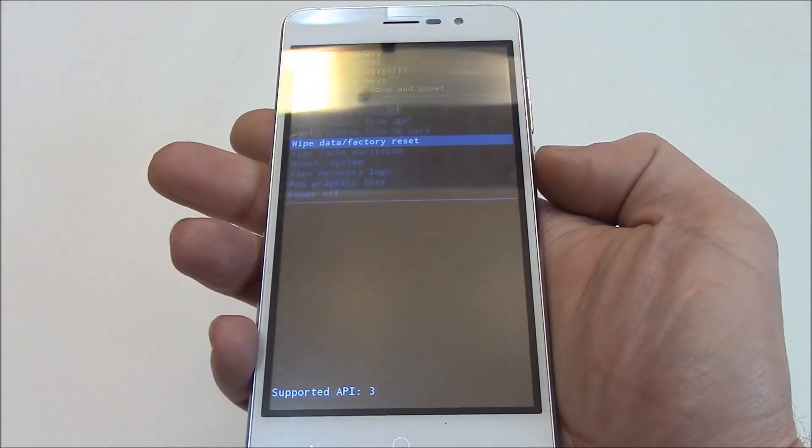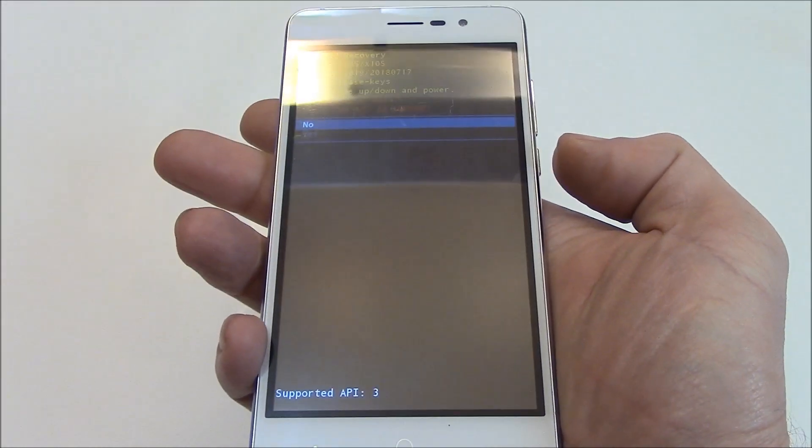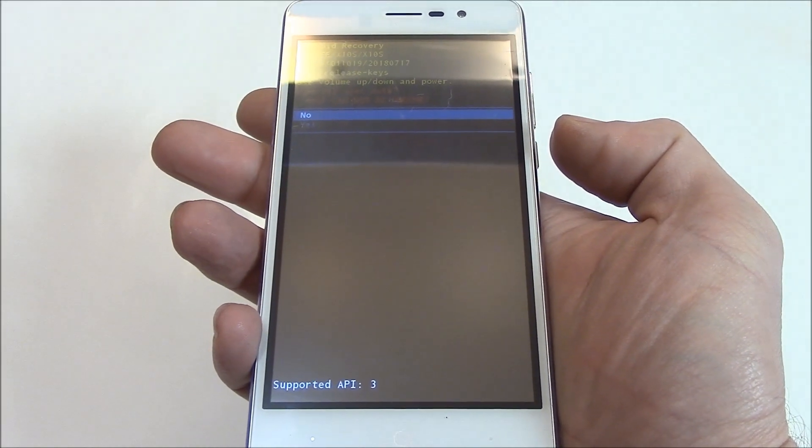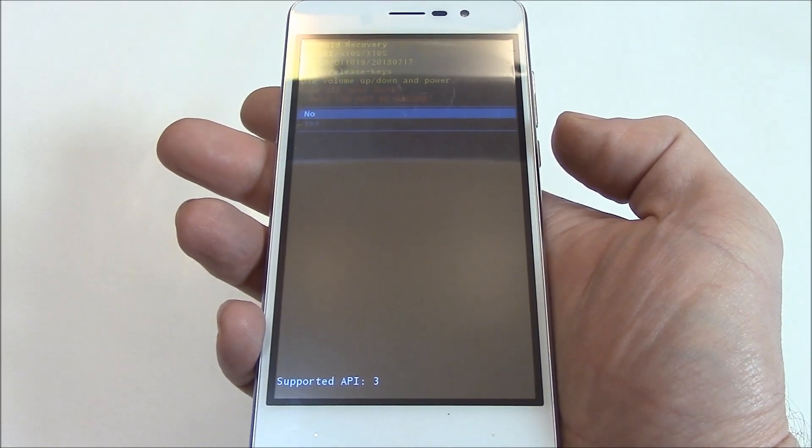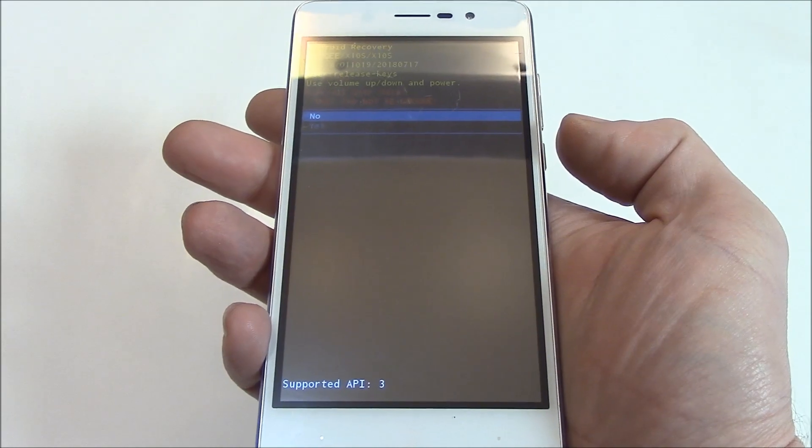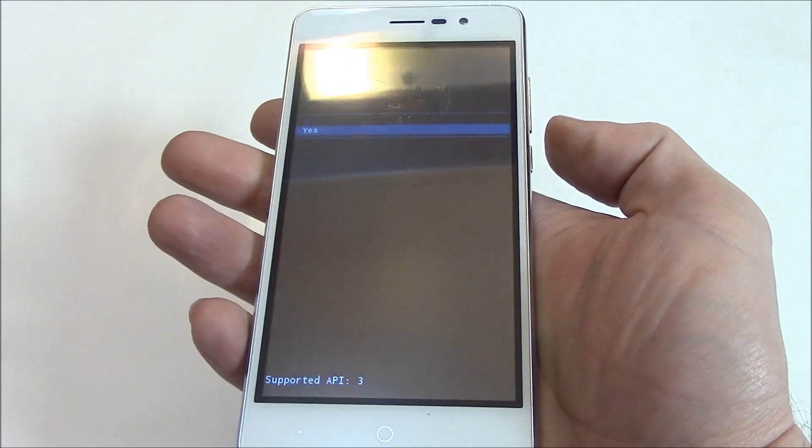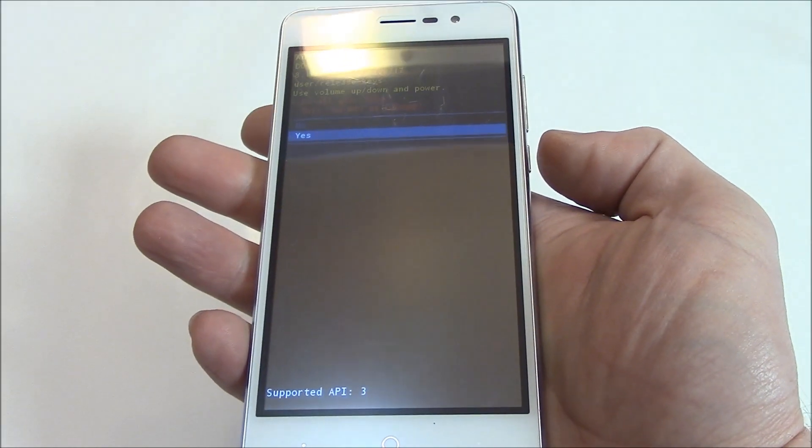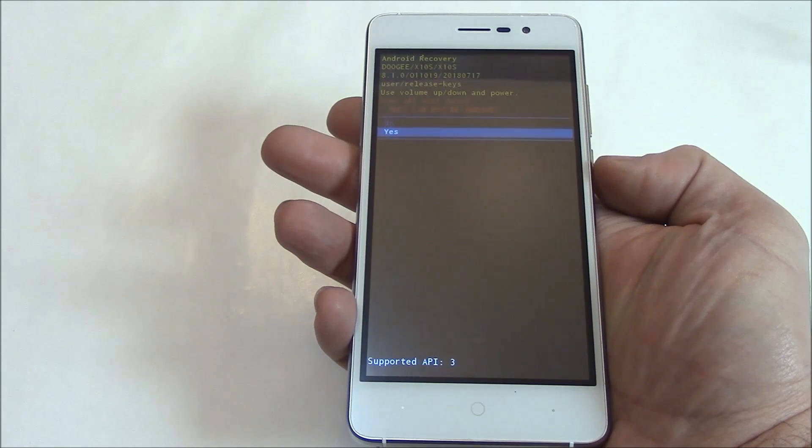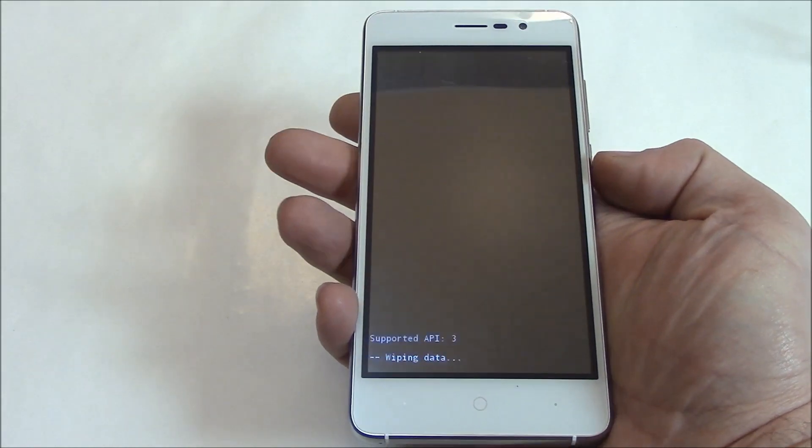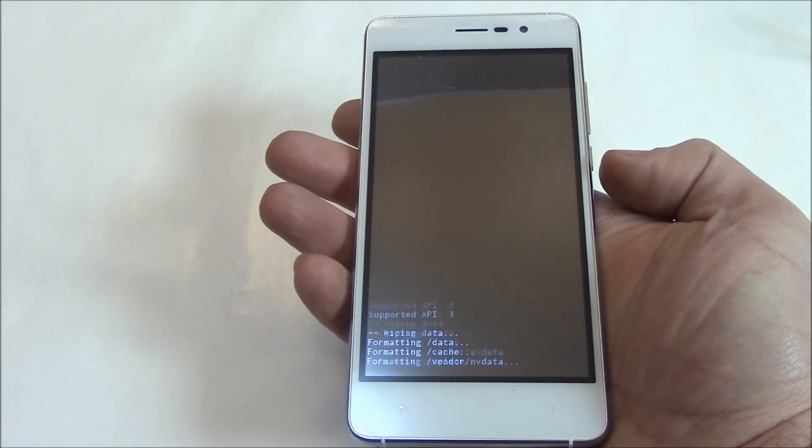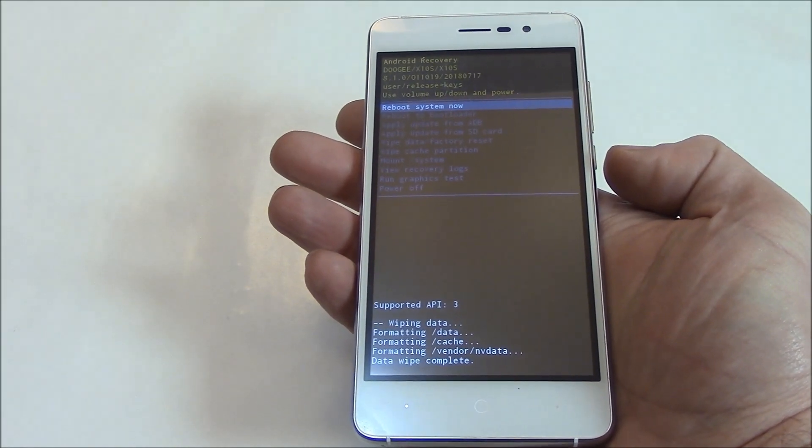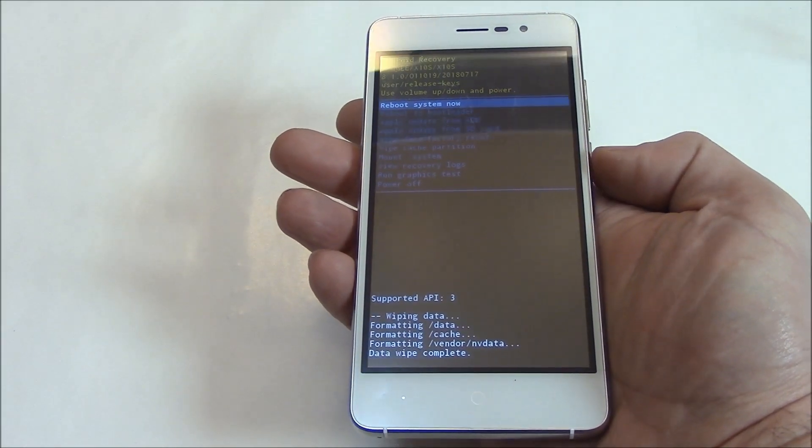Press the power button. Using the volume down button, go to yes. Press the power button. Press the power button.